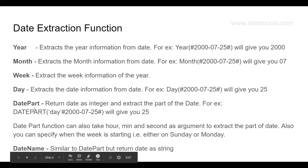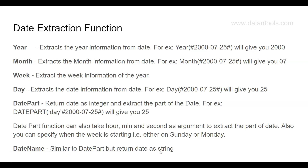The DATENAME function is similar to DATEPART but it returns the date as a string. This is very important — if an interviewer asks which function returns an integer versus a string, or what the difference is between DATEPART and DATENAME, you should know that DATEPART returns an integer and DATENAME returns a string. This demonstrates your expertise with dates, which is a critical part of Tableau knowledge.